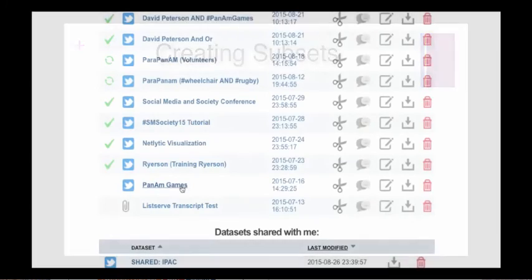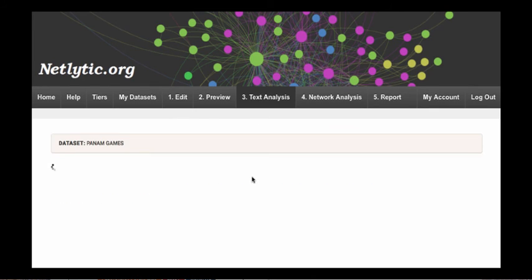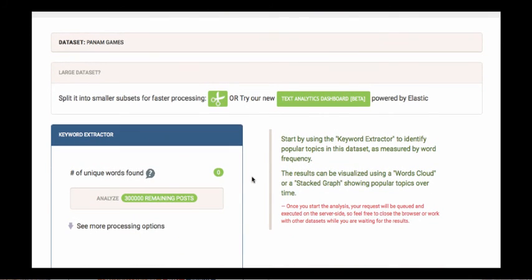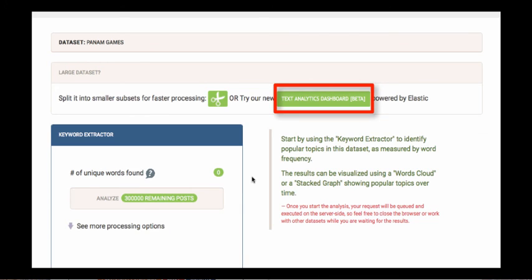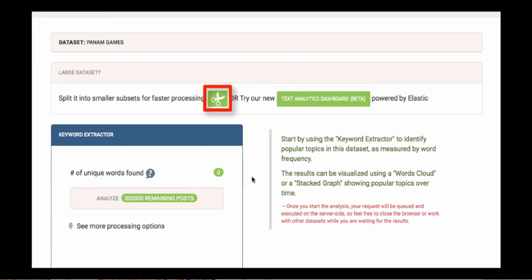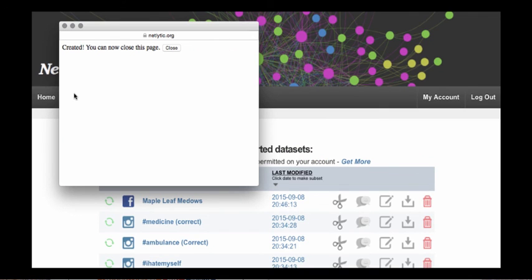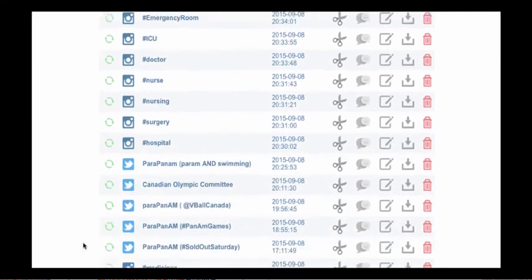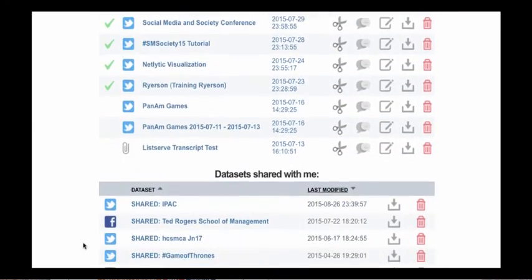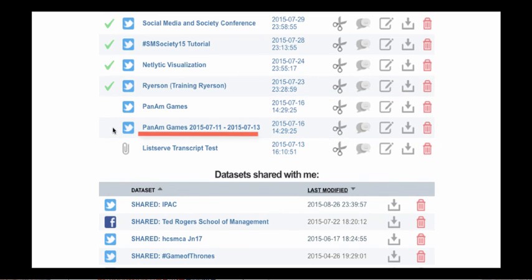Depending on the topic of your research, you may have a large dataset. If you have more than 10,000 records, an additional menu will appear on your text analysis screen. Within this menu, you can split your dataset to make processing faster. You also have the option to use the BetaCabana dashboard — for more information on this feature, please visit Netlytic's YouTube channel. To split the dataset, click the scissor icon. The pop-up screen will ask you to create a subset based on a date filter. Click on the calendar icon to select the date range for the from and before fields, then click select. A message will appear indicating your subset has been created and you can close the window. Netlytic will return to your dataset home screen where you will notice a second dataset appears with the same title but includes a date range. This is also a useful tool if you are interested in analyzing content from a particular day or number of days separated from the whole collection period.